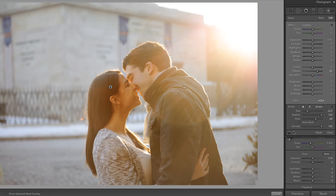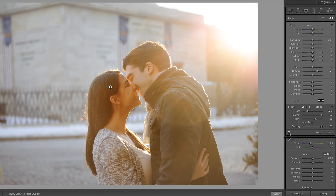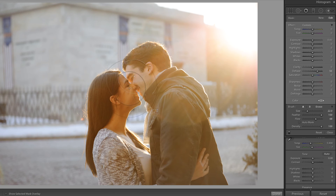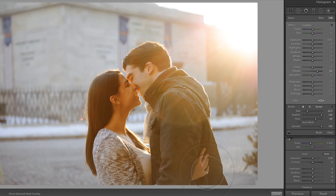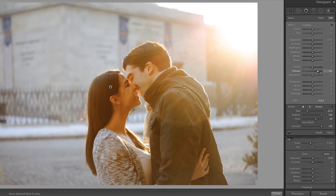I'd like to turn this brush on and off with this switch so we can see the before and the after. Now the problem is, as I brush this over them, is that I'm increasing saturation. It's certainly doing its job, but it's impacting skin tone and I don't like where that's headed.